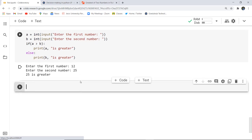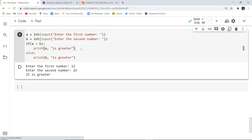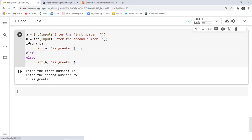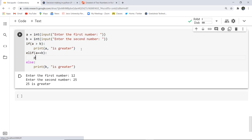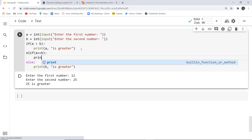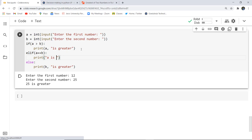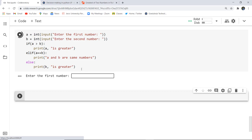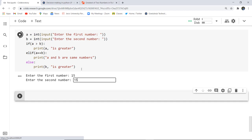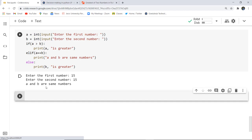Next, this is the if-else decision making example we executed. Now if I want to use elif, I'll add a condition: elif a == b — if such a condition arises where both numbers are the same, then print that a and b are same numbers. I execute this cell again, entering 15 as the first number and 15 as the second number. The elif block executes and prints that a and b are same numbers.